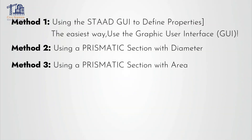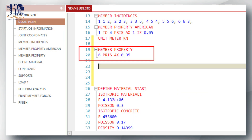Method number three is using a prismatic section with the area. If you know the exact cross-sectional area of your cable, you can use the AX value property in the STAAD editor. Here again is the syntax for a particular member. This approach ensures precision if you are working with non-standard cable dimensions.